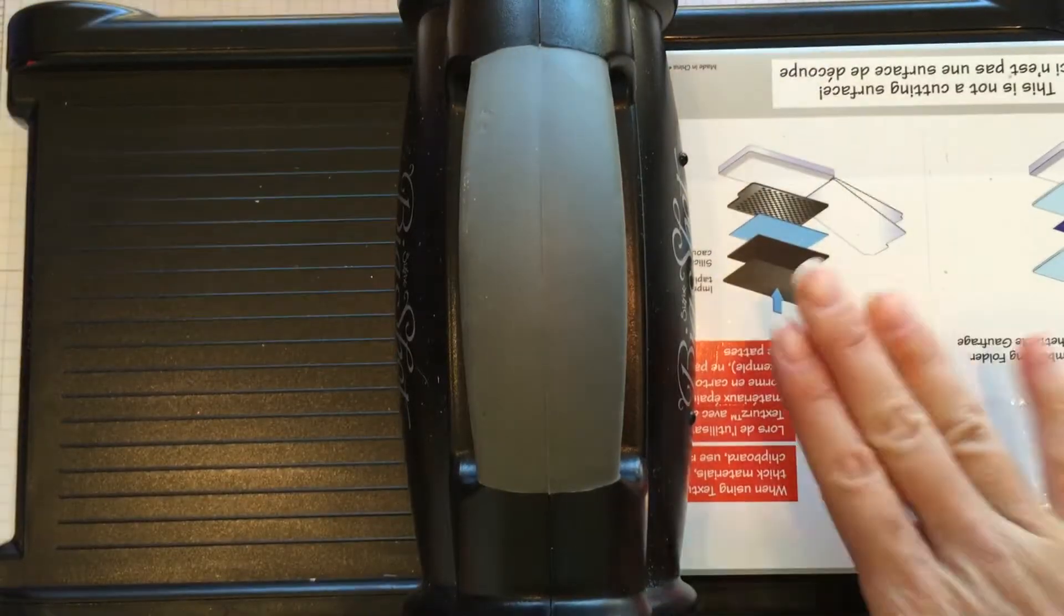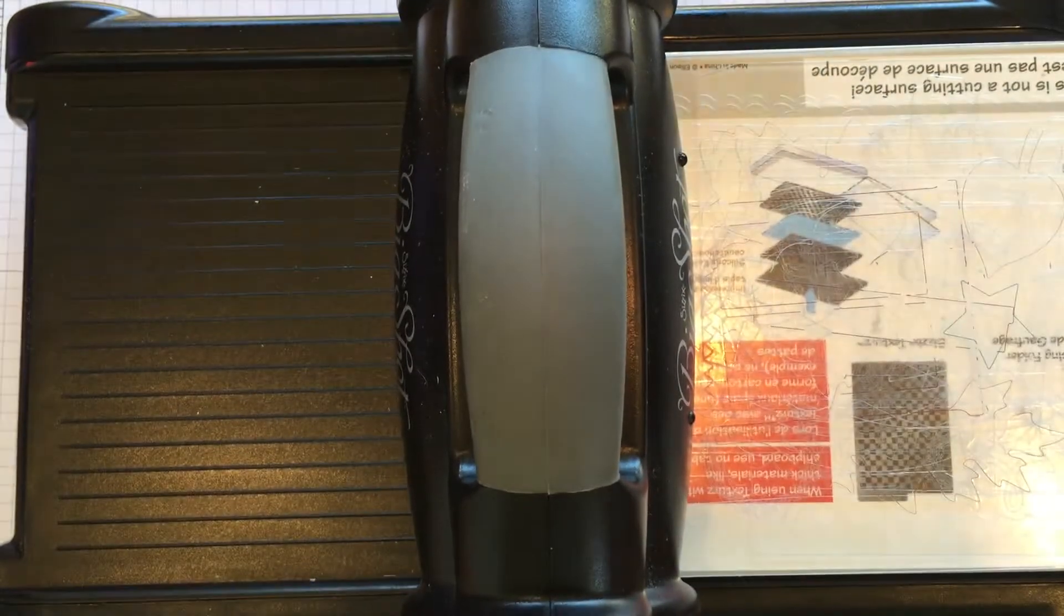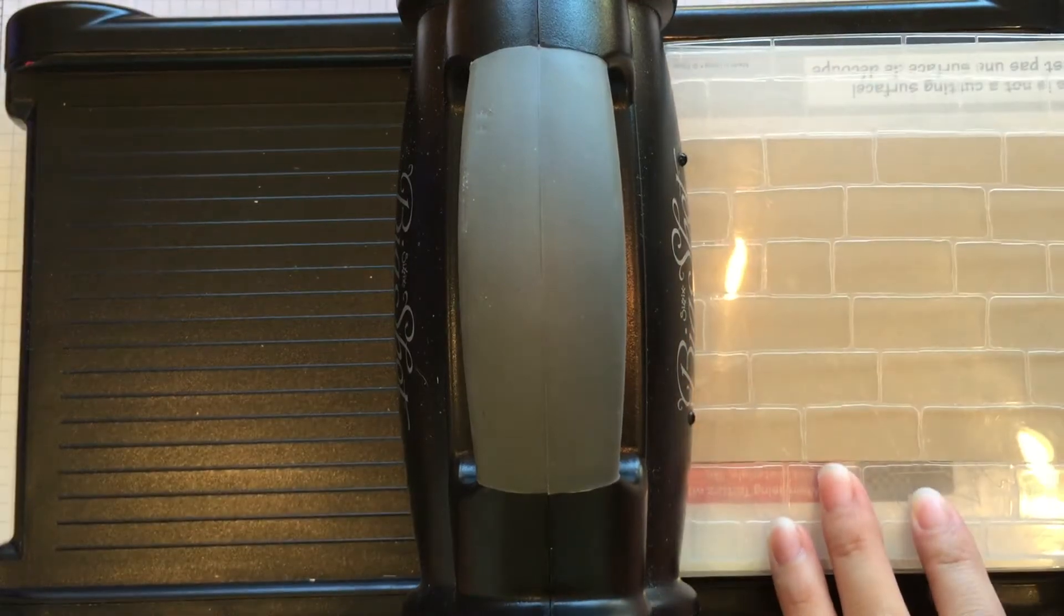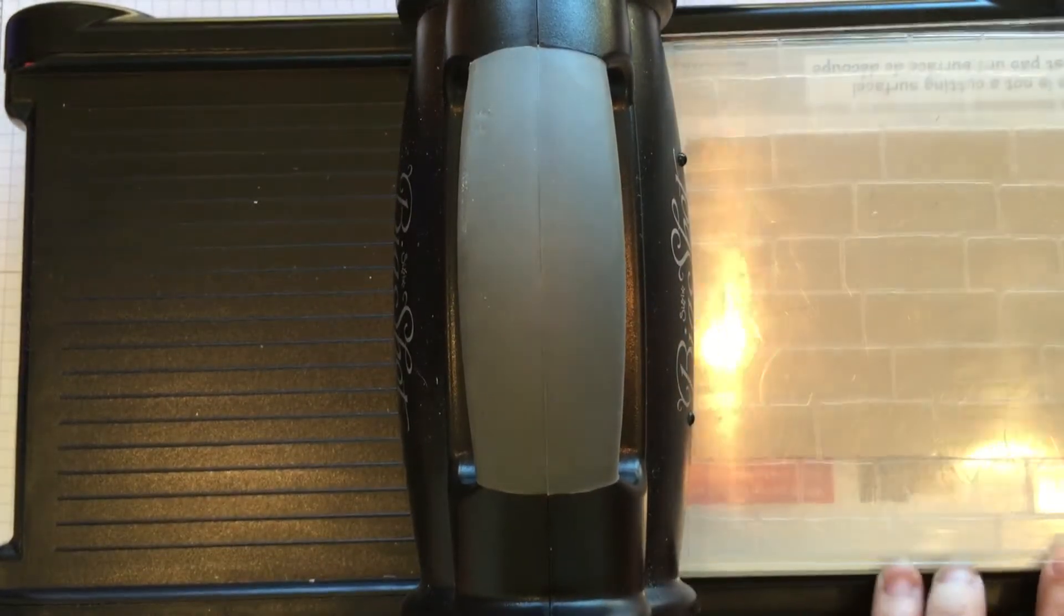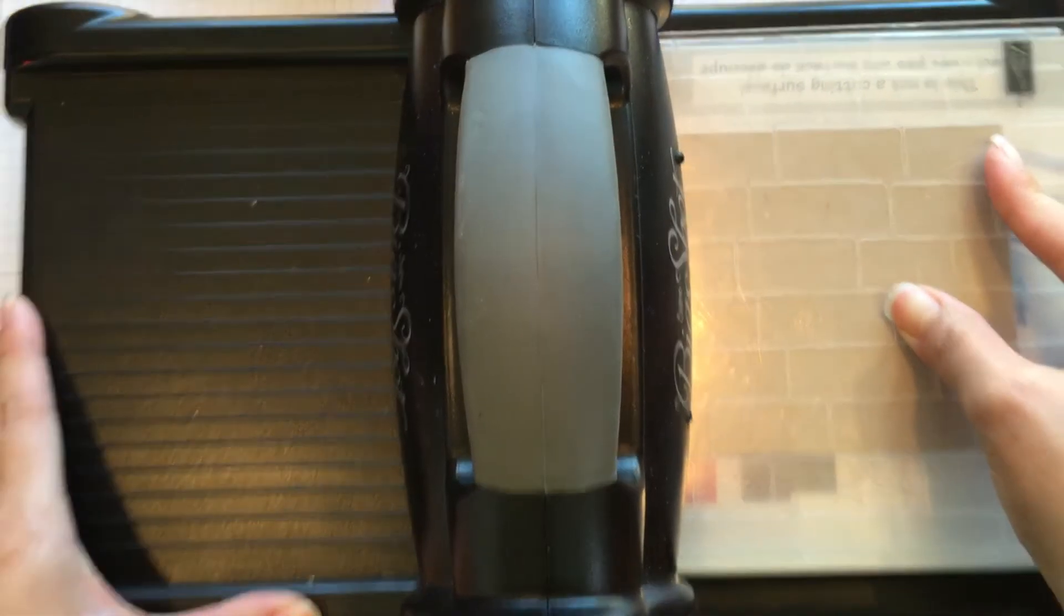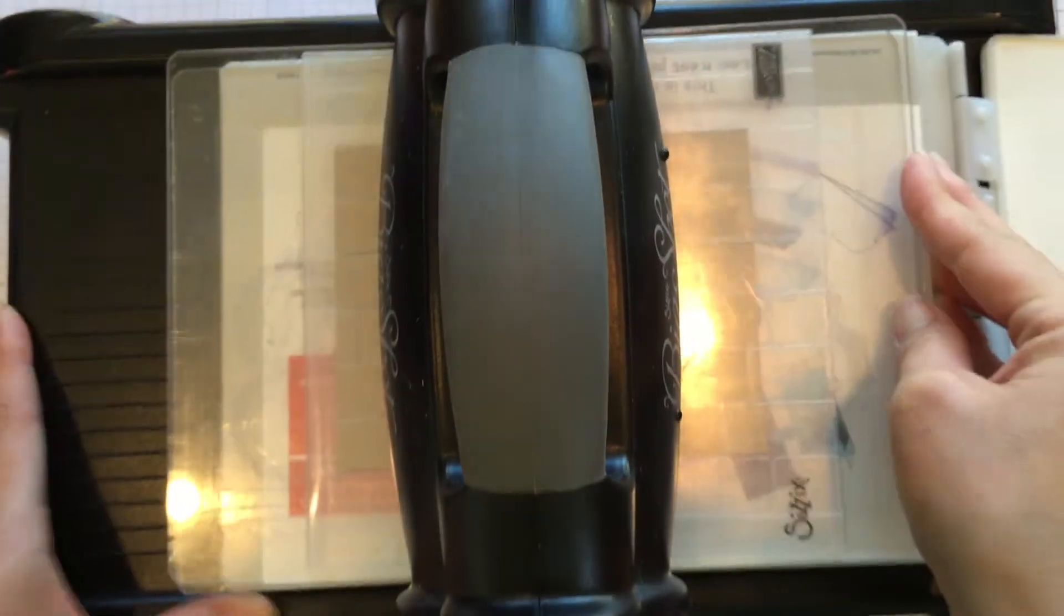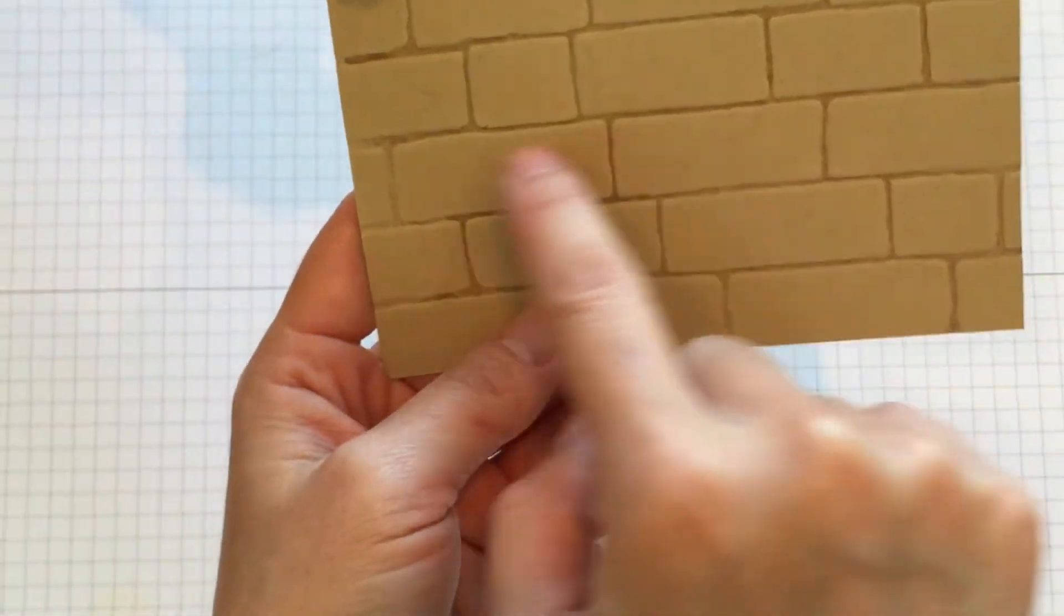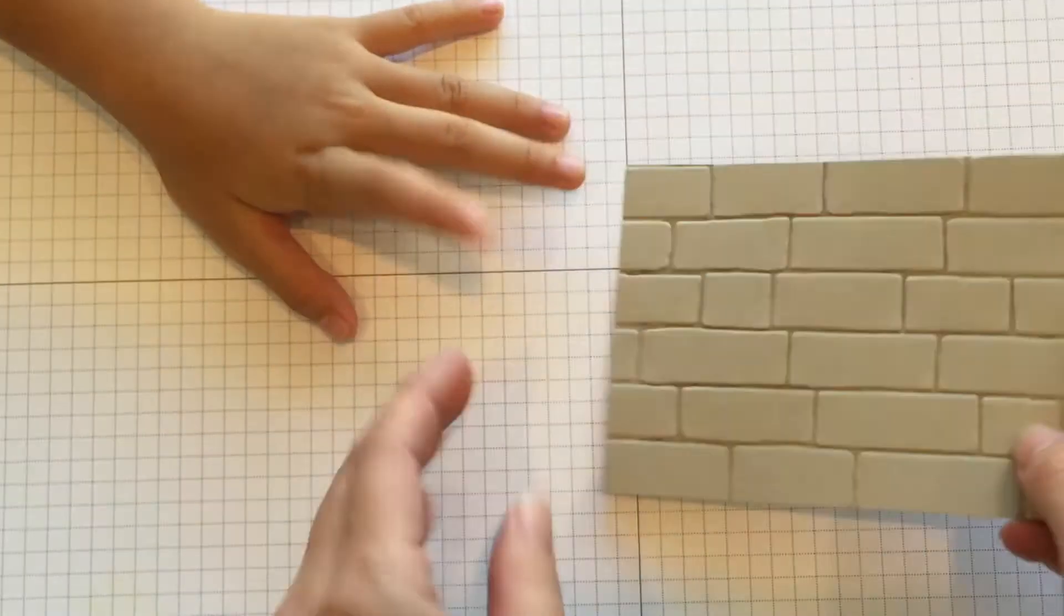You need the multi-purpose platform with all tabs open, one cutting pad. Then you put your brick wall embossing folder with your cardstock in there, and the second cutting pad, and you run it through. So you'll see now you get the little mortar inside the bricks when you do the VersaMark ink.